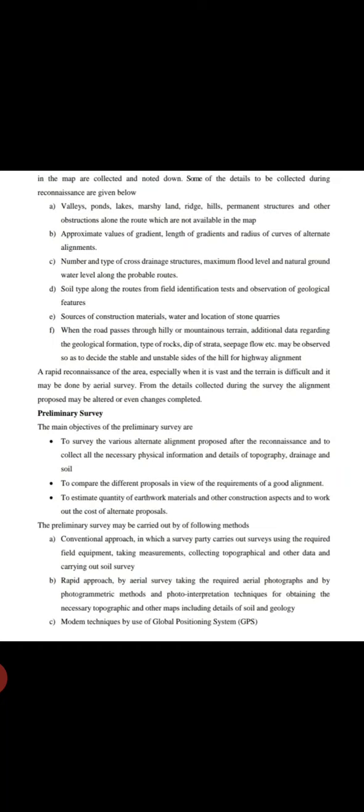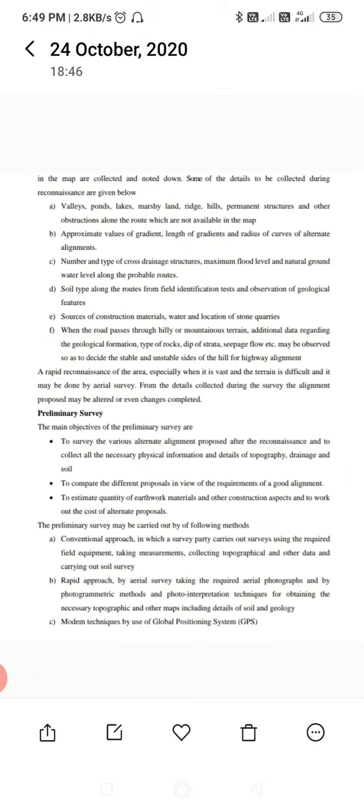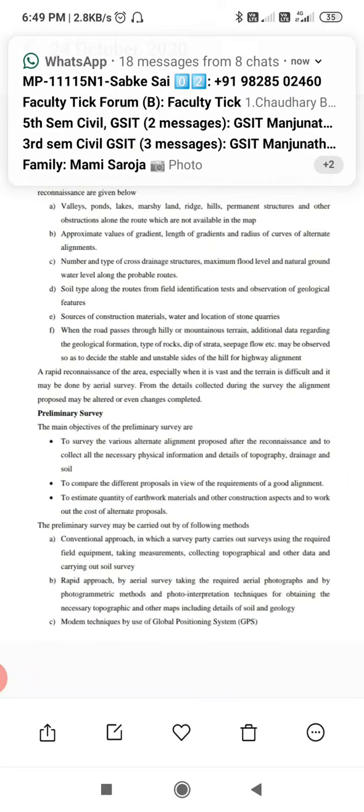Generally, the second one is a rapid approach by aerial survey, taking the required aerial photography and using photogrammetric methods and photo interpretation techniques for obtaining the necessary topography and other mapping, including details of soil and geology. The modern techniques may use global positioning, that is what we call GPS survey.